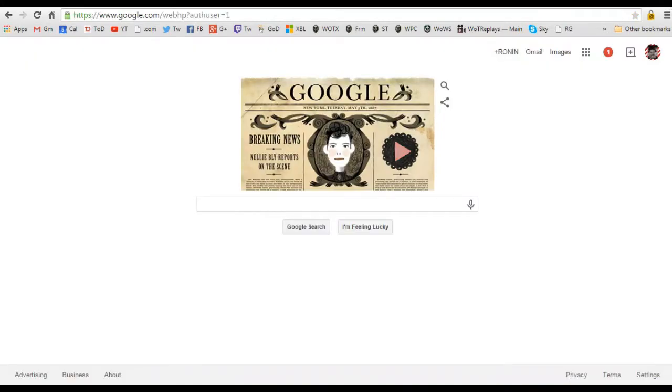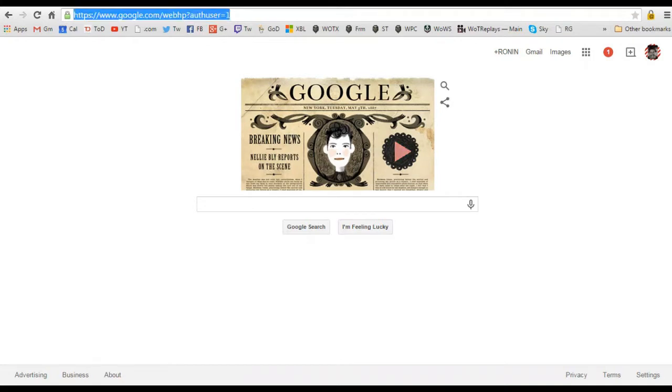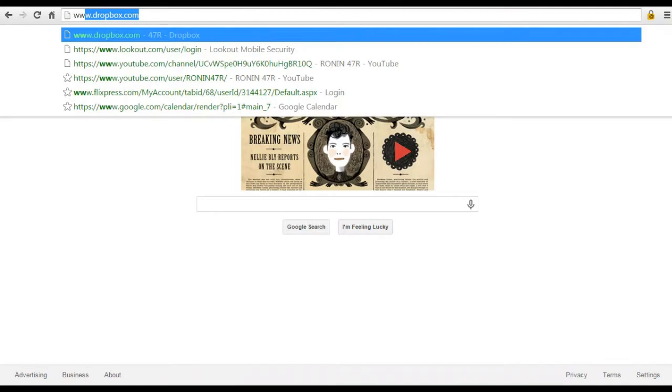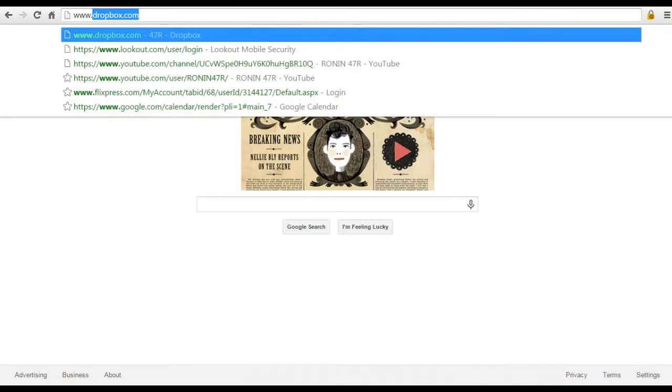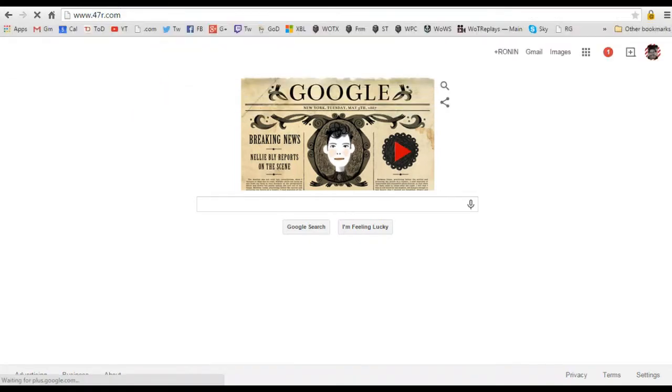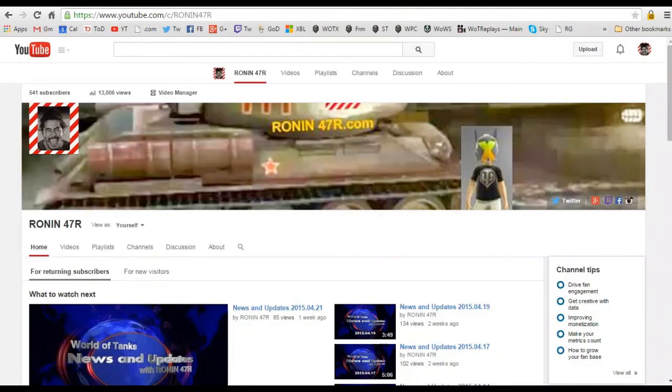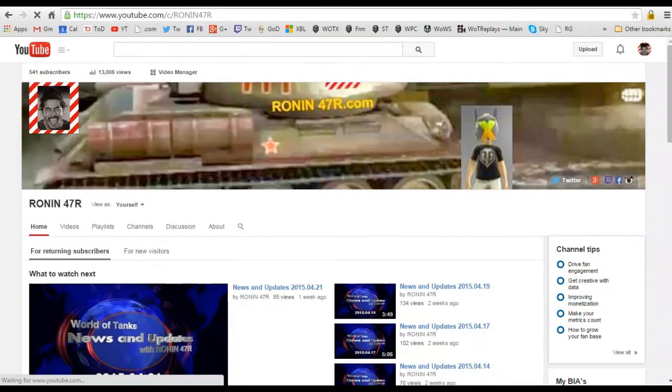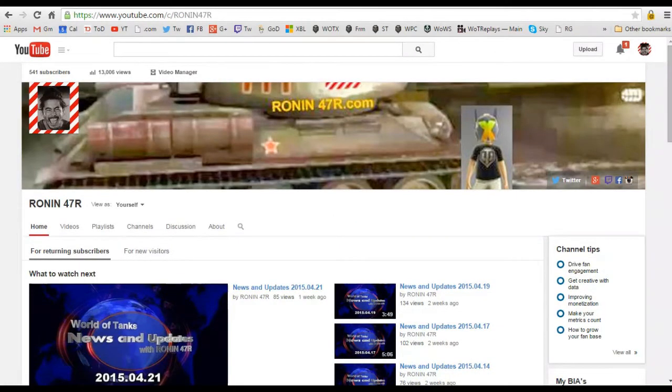Look at this, I am on a blank Google page. Check this out guys, looking at the address window you can see that you can type in www.47r.com and it'll take you to, wait for it, abracadabra, and it takes us to our YouTube channel. Very many awesome.